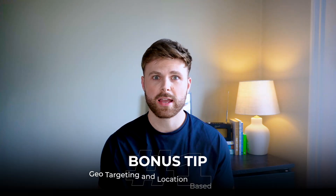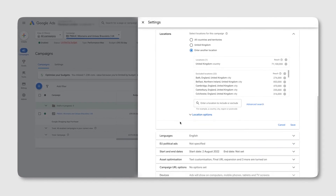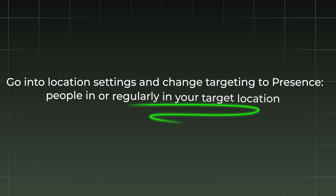We covered all five points, but here are two bonus tips. Bonus tip number one is geo-targeting and location-based settings. By default, the setting on is 'people in or regularly interested in your target location,' which means people searching for US-based companies but located in the UK might still see your ads — completely wasted clicks and spend if you can't serve those customers. Go to your location settings and change targeting to 'presence: people in or regularly in your target location.' For one of our clients, this single change saw a 20% drop in irrelevant clicks.